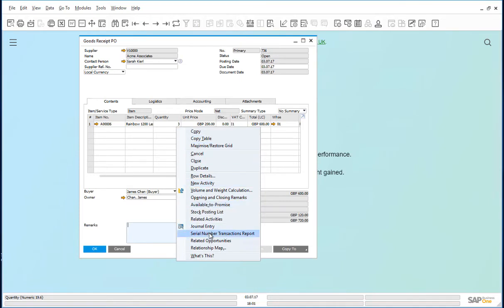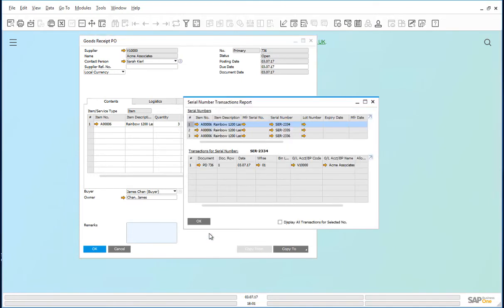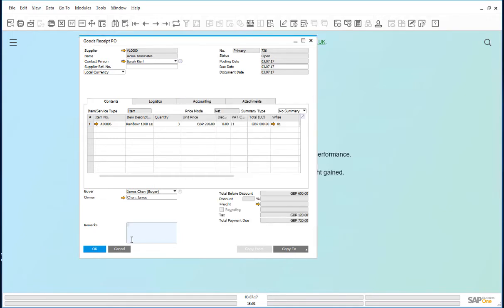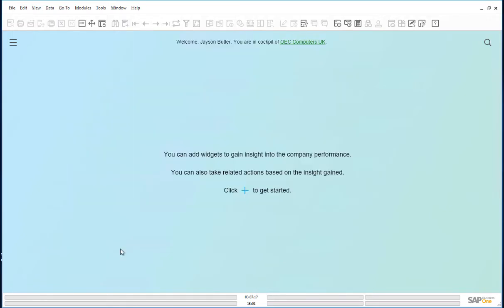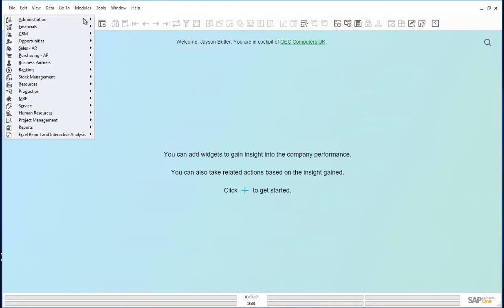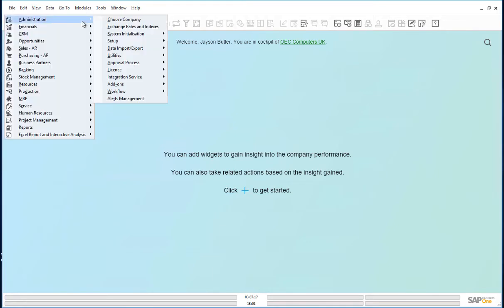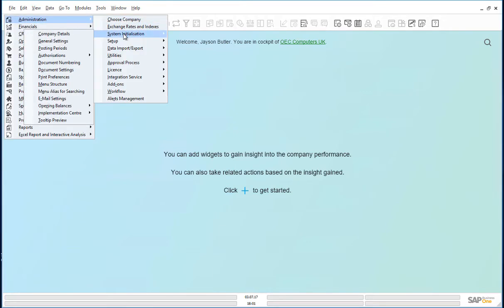Scenario four, opening balances. To go to the opening balances screen, click on modules, administration, system initialization, opening balances.